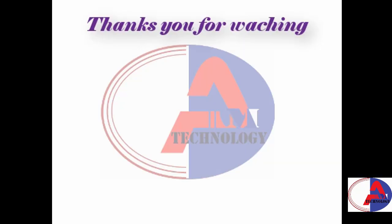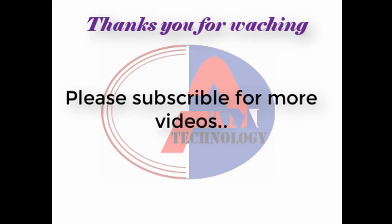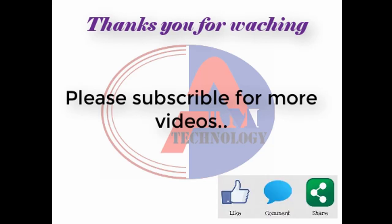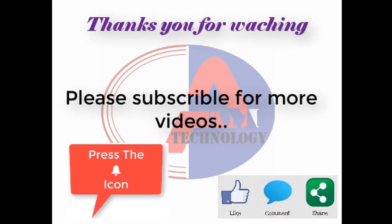Thanks for watching. Please subscribe for more videos. If you like this video, share and comment. Press the bell icon.